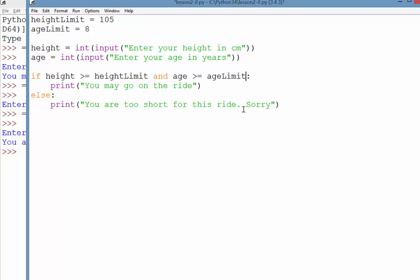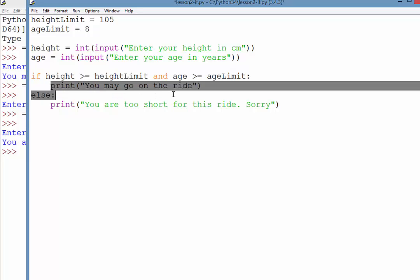And then that way, it will test both of them. Now, because we're using and, it means both conditions need to be true for this first response to be delivered.